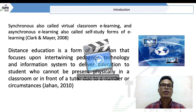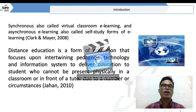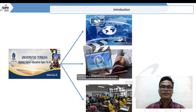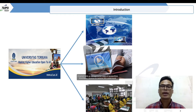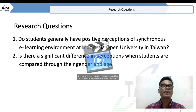Synchronous learning, also called virtual classroom, e-learning, and distance education, is a form of education that focuses on intervening pedagogy. Indonesia Open University in Taiwan uses both online learning and face-to-face classroom instruction.